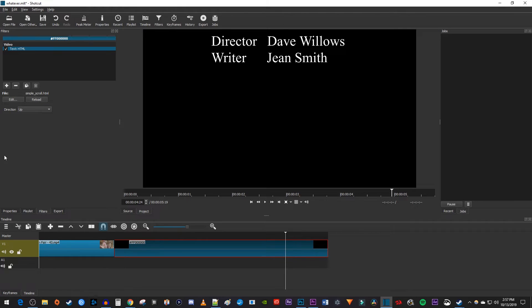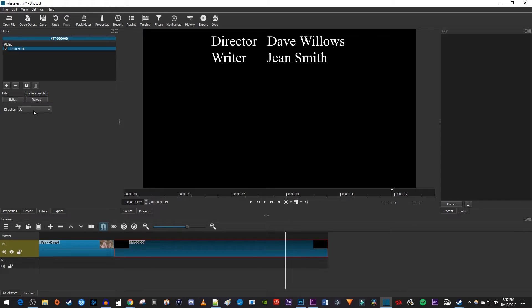You can change the direction of the credits scroll if you want, but I'm going to leave mine scrolling up, since credits usually do.